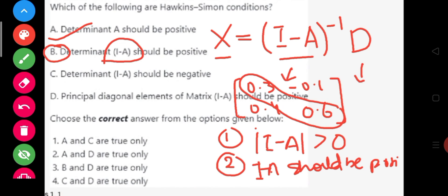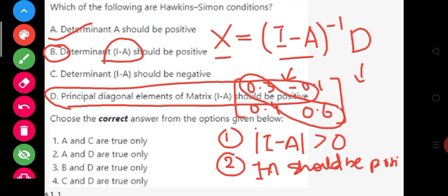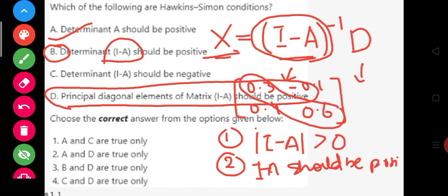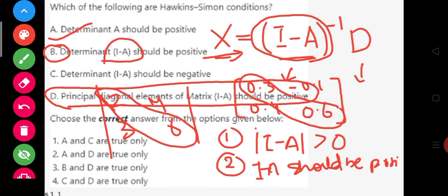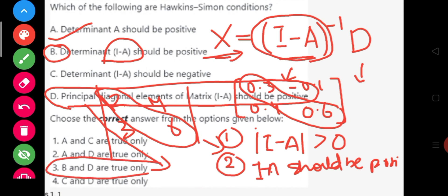That is true. The principal diagonal elements of I minus A should be positive, so option D is also correct. To summarize, the Hawking-Simon conditions are: first, the determinant of the Leontief or technology matrix I minus A should be positive; and second, the principal diagonal elements of I minus A should be positive. For a matrix, the numbers along the principal diagonal — for example, 2 and 6 in a 2x2 matrix — must all be positive. Therefore, options B and D are correct, which corresponds to option 3.